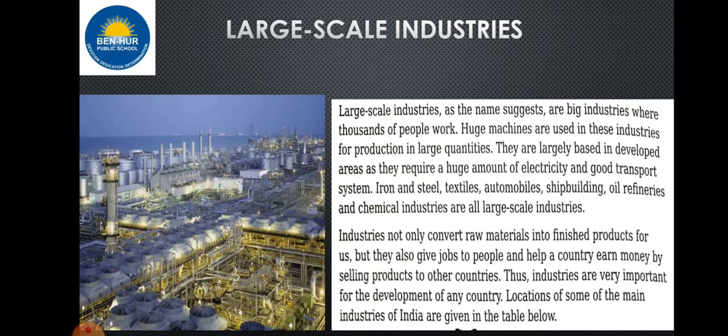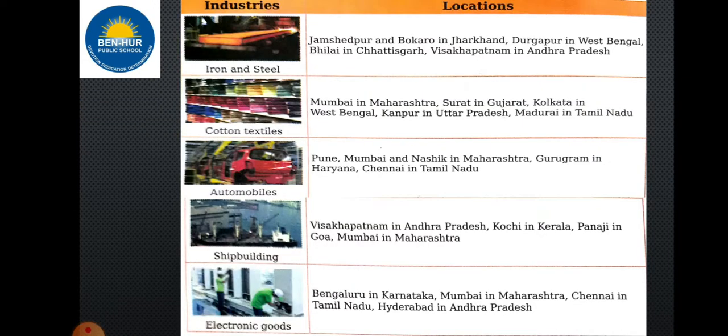Location of some of the main industries of India. We have a table showing industries and their locations. Iron and steel industries are located in Jamshedpur and Bokaro in Jharkhand, Durgapur in West Bengal, Bhilai in Chhattisgarh, and Visakhapatnam in Andhra Pradesh.